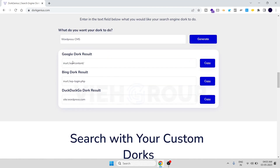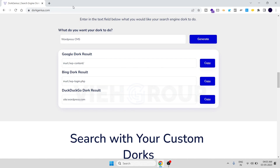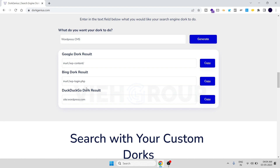Now a dork has been generated, and this is what you can copy and enter into the URL on DuckDuckGo, Bing, and Google. Whatever result you're getting, it will be a WordPress CMS output. That's all for the video — if you like it, drop a thumbs up. Thanks for watching.